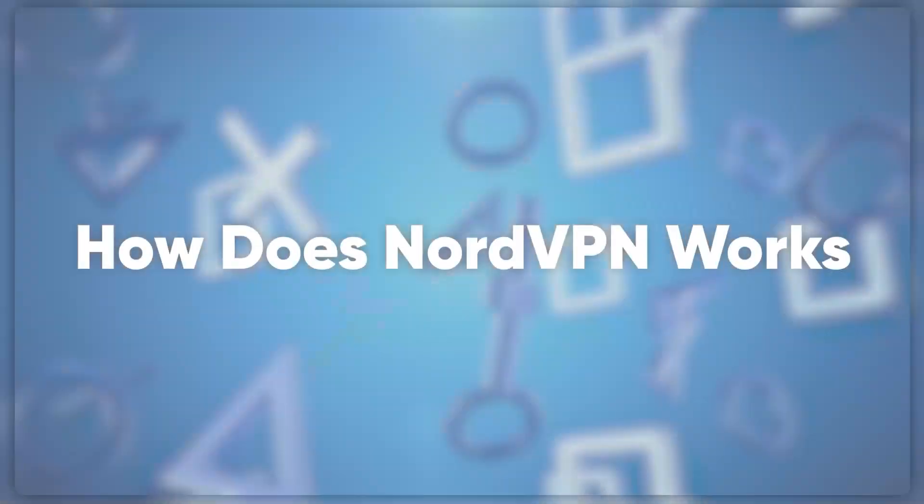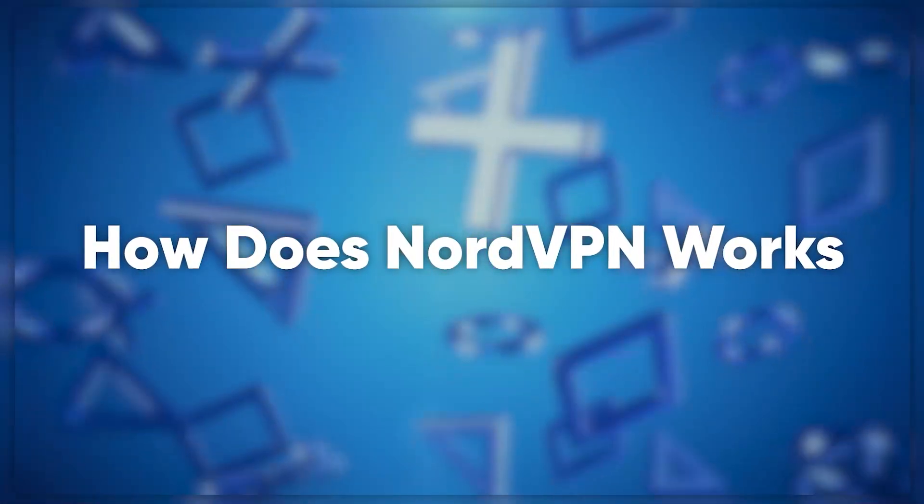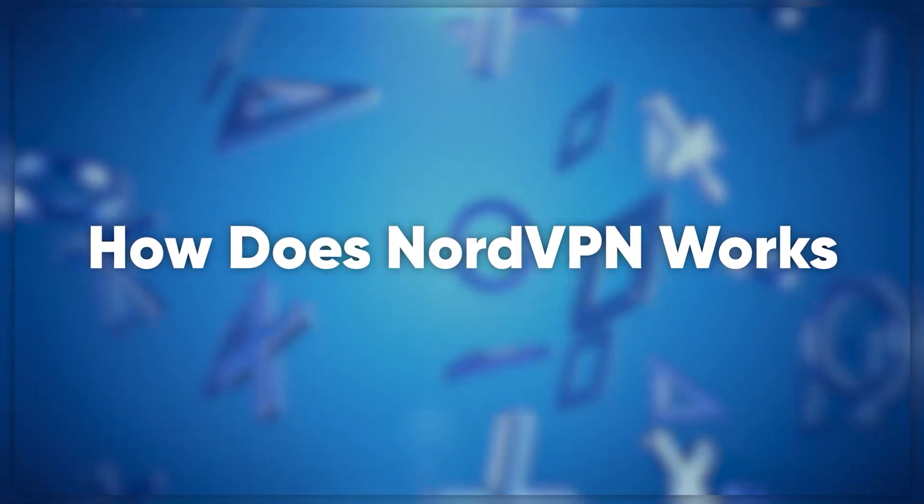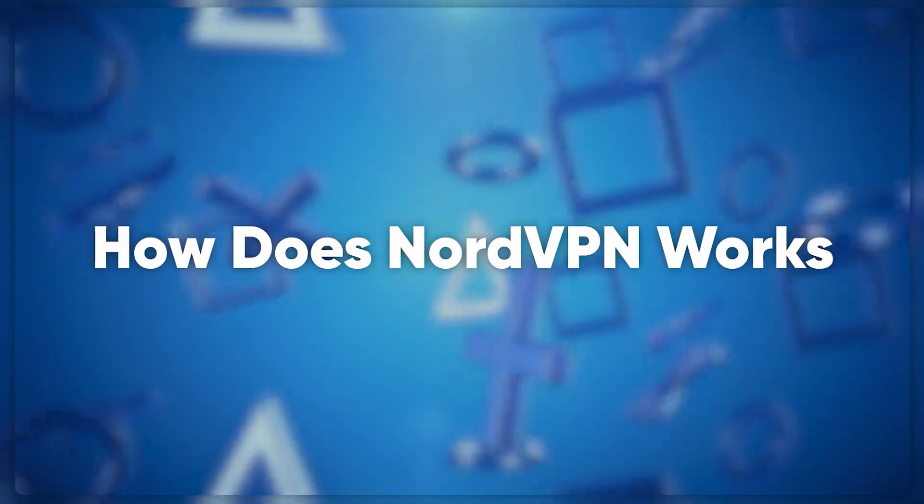Hey everyone, welcome to our channel. Today we're going to be talking about NordVPN and how it works.